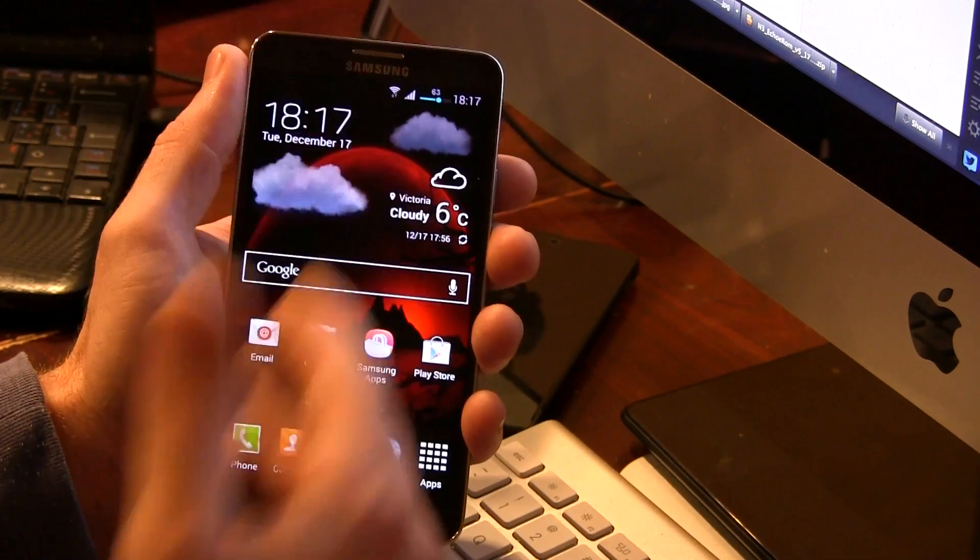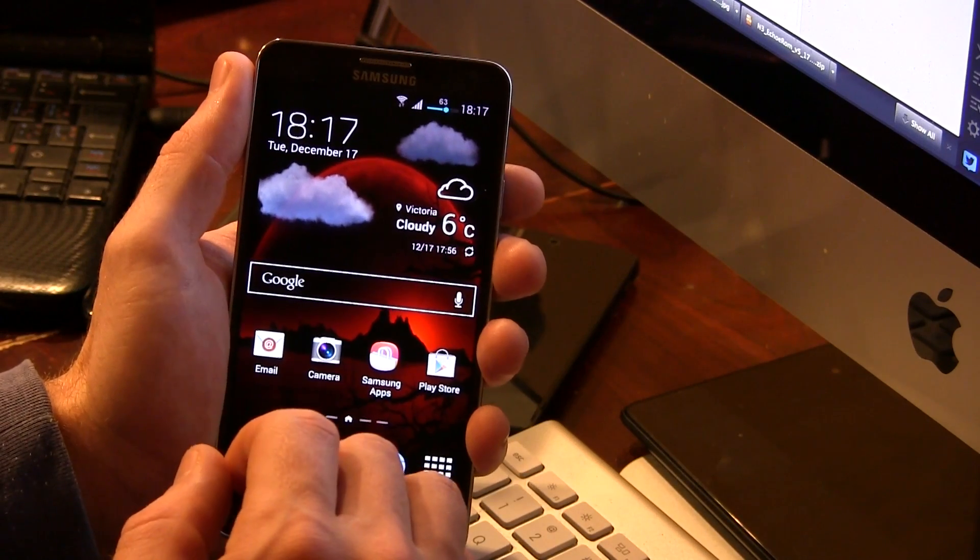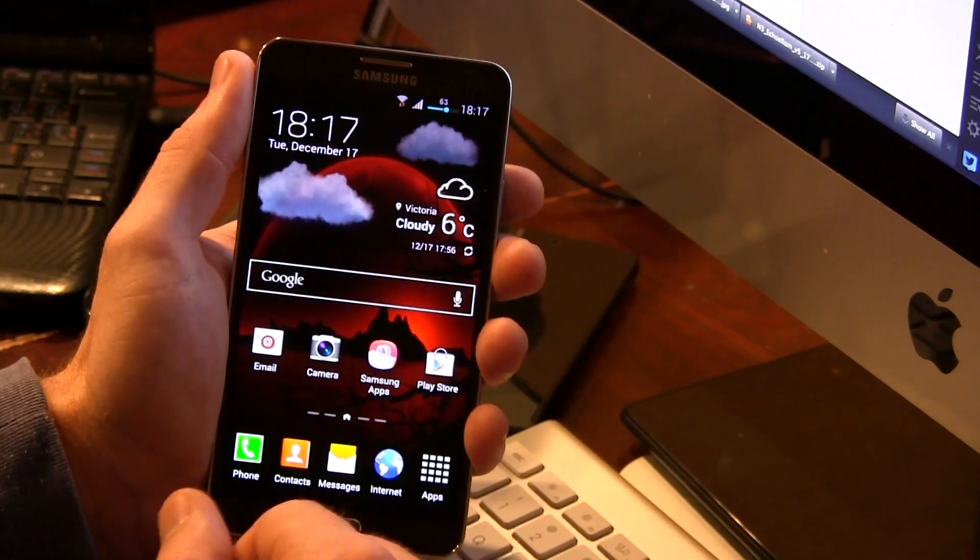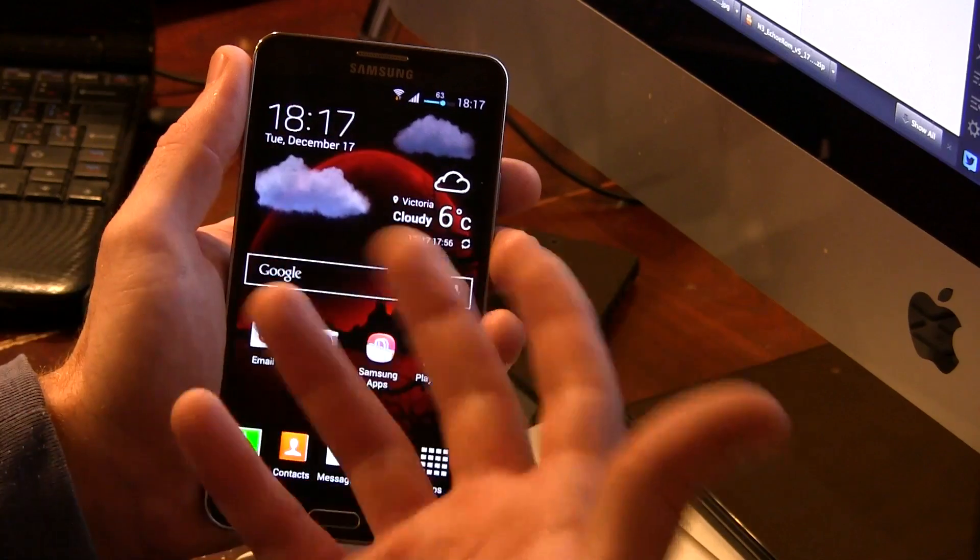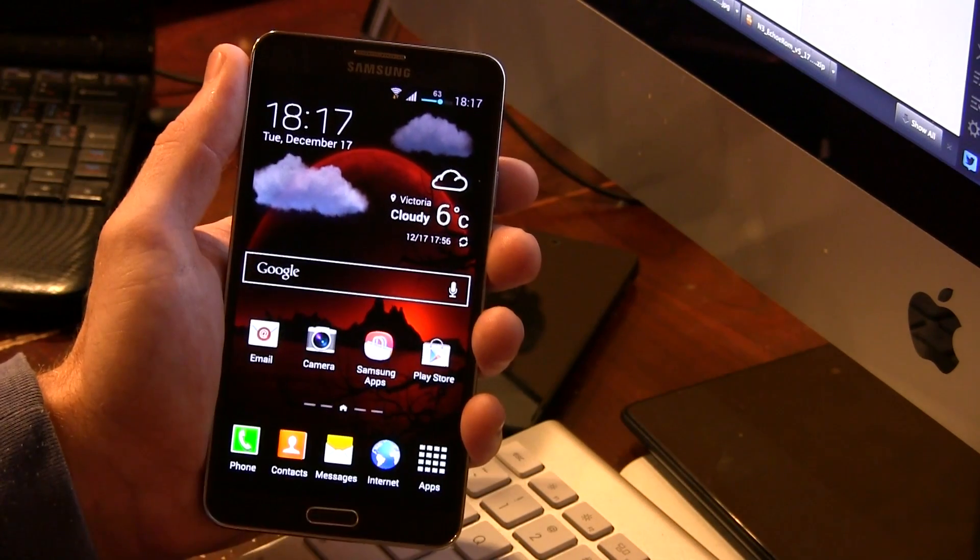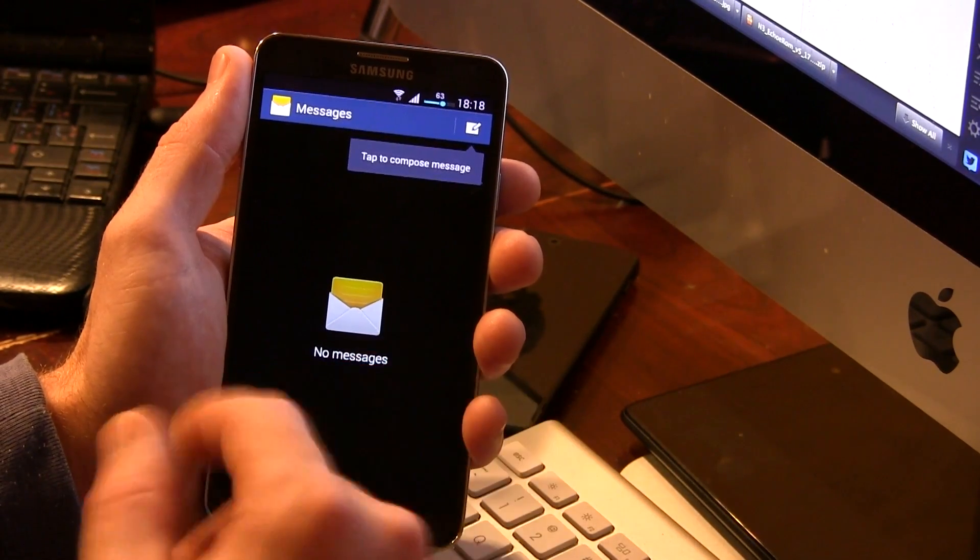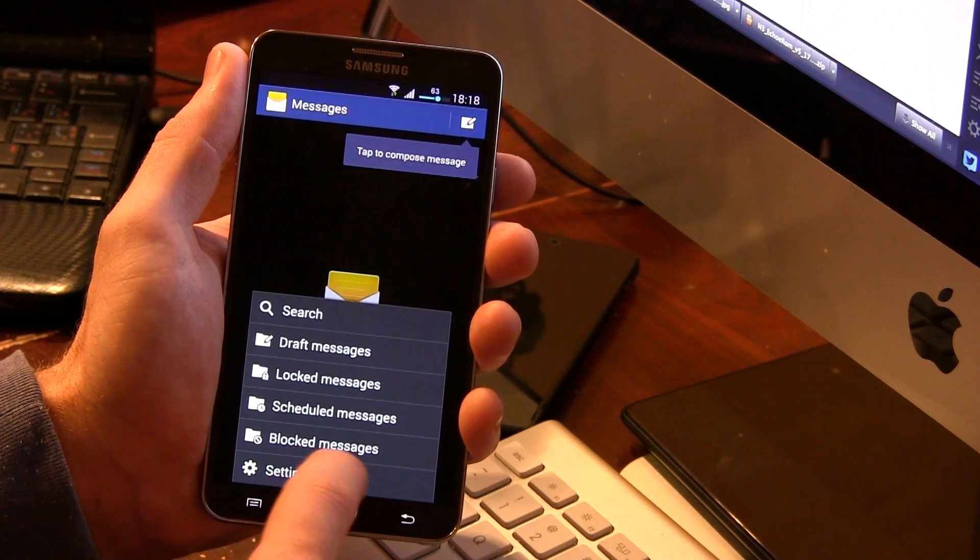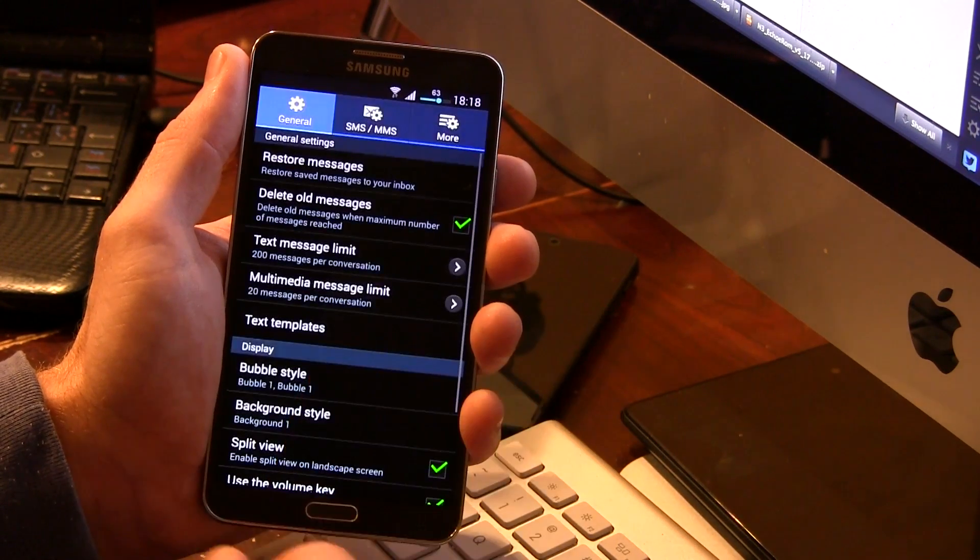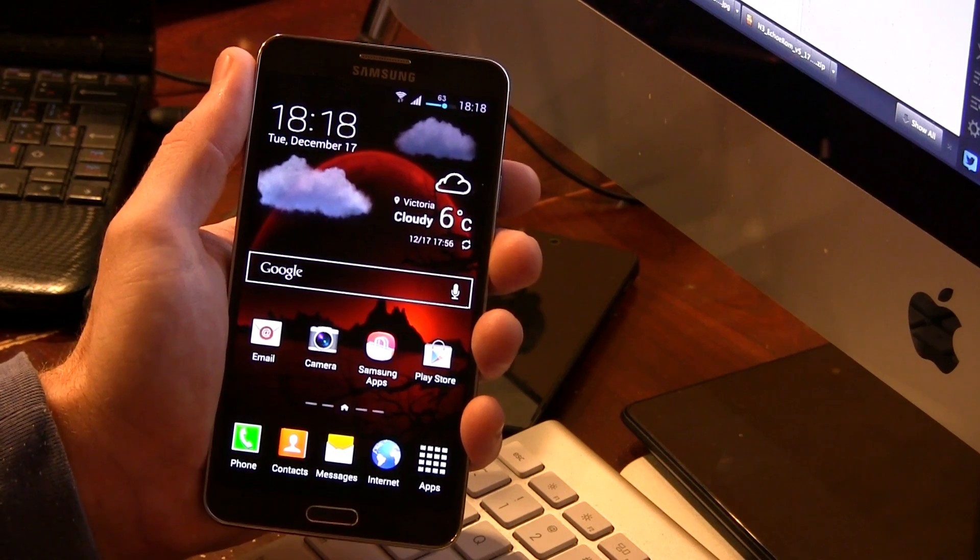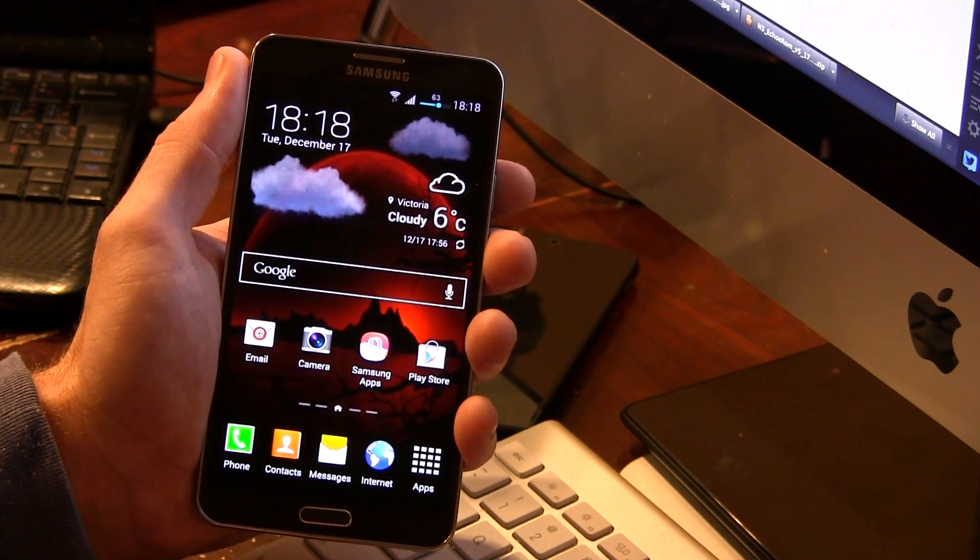So tons of modifications for this ROM. Tons of battery optimizations, so many that the developer even says there's just too many to list. There's also a bunch of performance enhancements as well. I'm not even going to get into those. Tons of actual SMS modifications in here. Apparently he unlocked all the hidden settings and things like that, as well as that split view, as you can see there just a second ago.